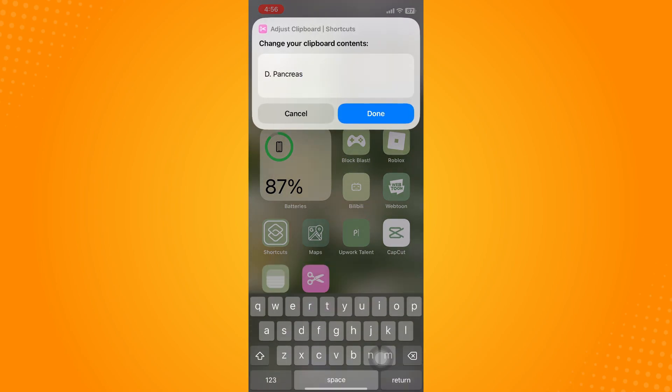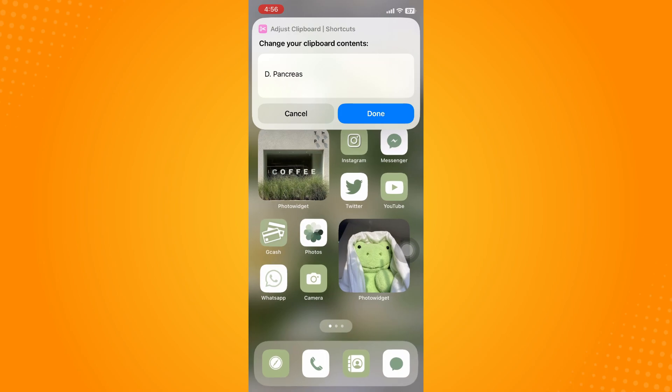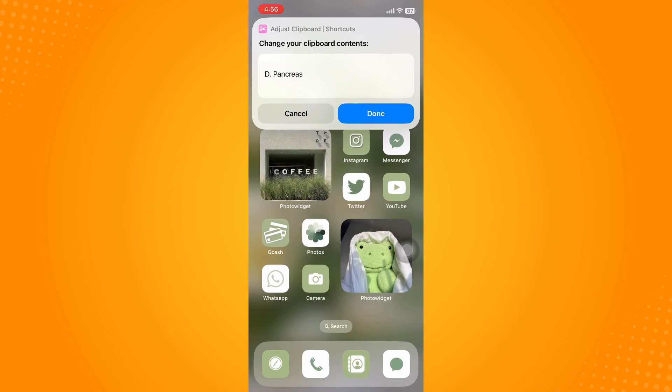That's how you find clipboard on iPhone. If this video helped you, please like, share, and subscribe to the YouTube channel. Thank you for watching.